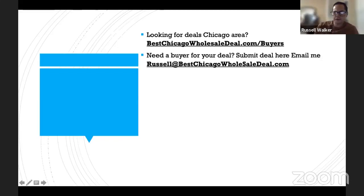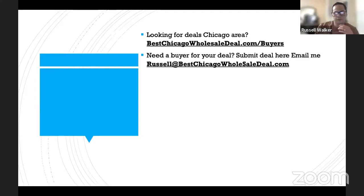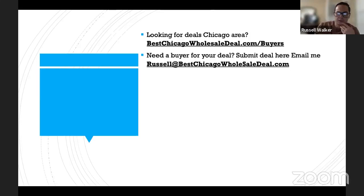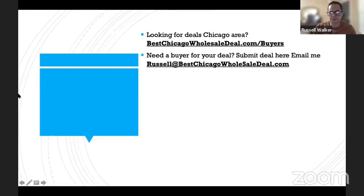If you're in the Chicago area, you want to join our buyers list if you're not on it. If you're looking for rehabs, fix and flips, or buy-and-holds, go to bestchicagowholesaledeals.com. We are in about five different states as well — Florida, Texas, Arizona, North Carolina, South Carolina. We have deals in those areas too. We can add you to a different list for those markets.